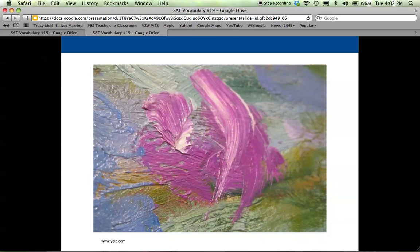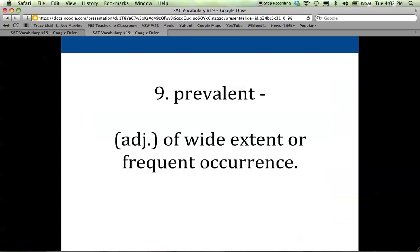When you look at artwork from far away, it's not easy to see the really subtle nuances — the brush strokes, the coloring, the texture. But if you look very closely at a piece of artwork, you might be able to appreciate those nuances, the slight degrees of difference in terms of meaning, expression, representation, anything that is perceptible.